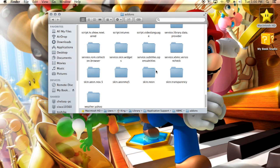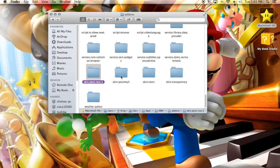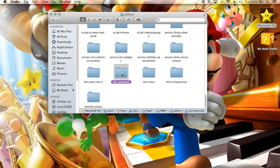Before you do anything in here, it's a good idea to make a copy of the skin you're going to be working in. Look for the skin you currently have applied — I have mq5, so that's the one I'm changing. It works the same for any skin. Make a copy so that if you mess something up you have the original and don't have to re-download it.